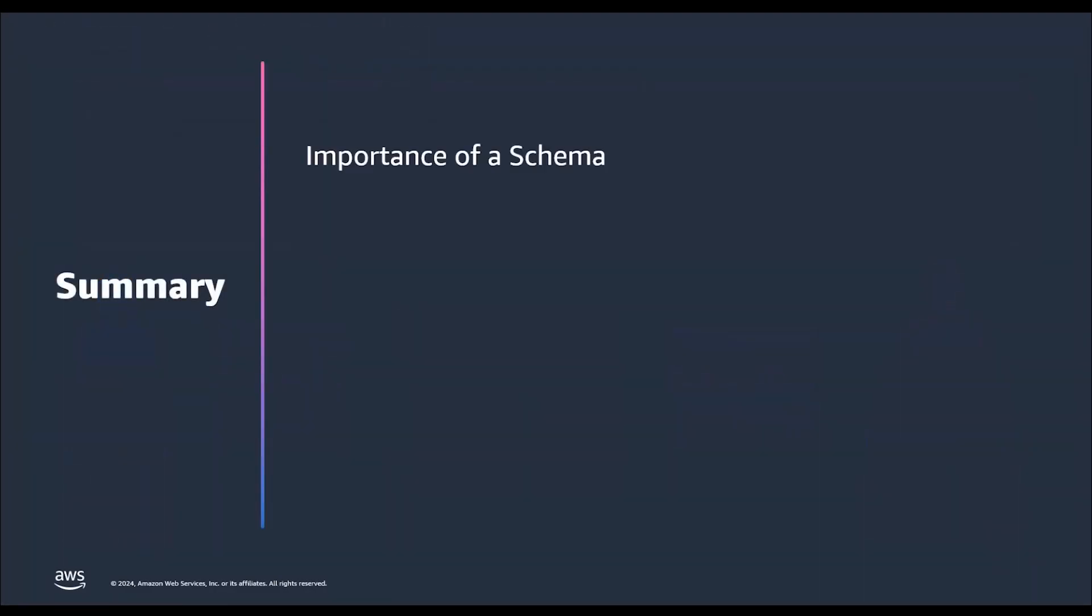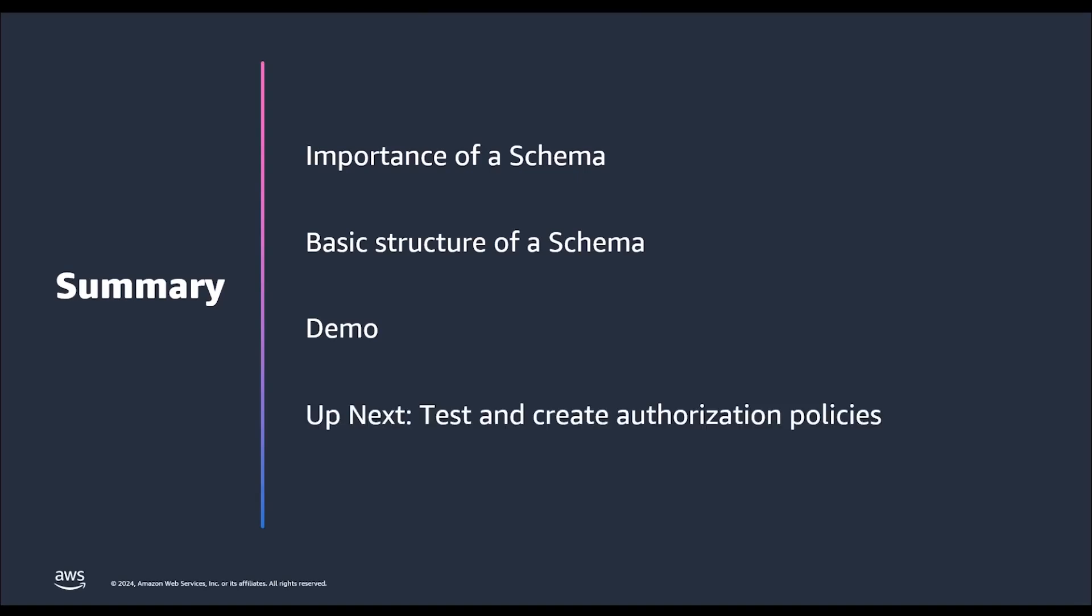In this video, you learned why is it important to create a schema for your use case, basic structure of a schema, and finally, you saw a demo on how to create a schema for our Veterinary Portal use case. In the next video, we will take this policy model and schema and start writing policies to log down access to our application.